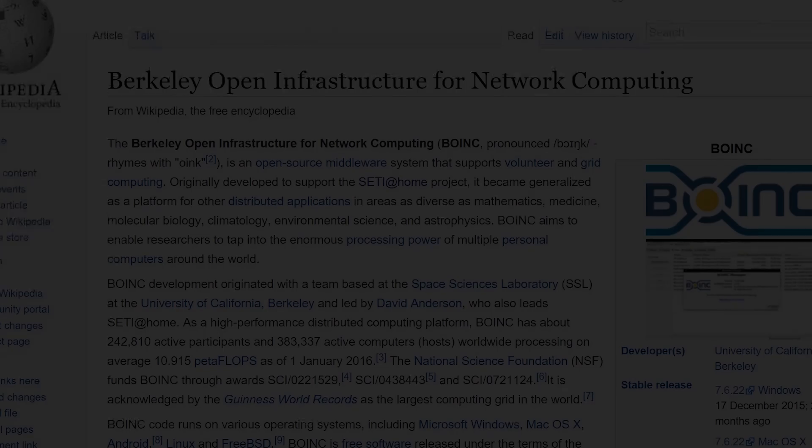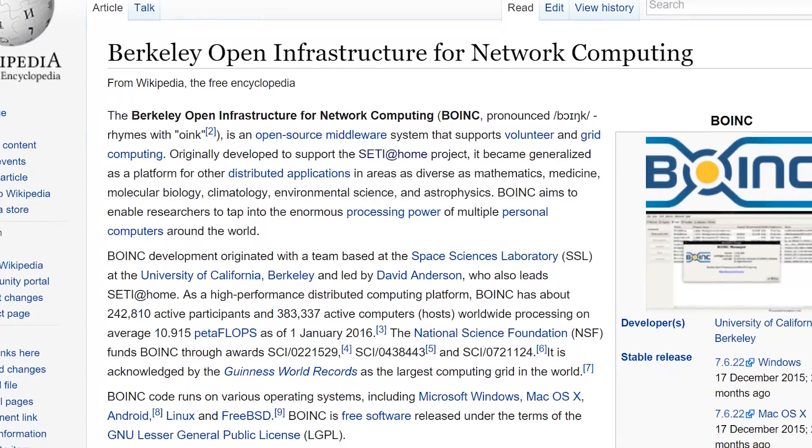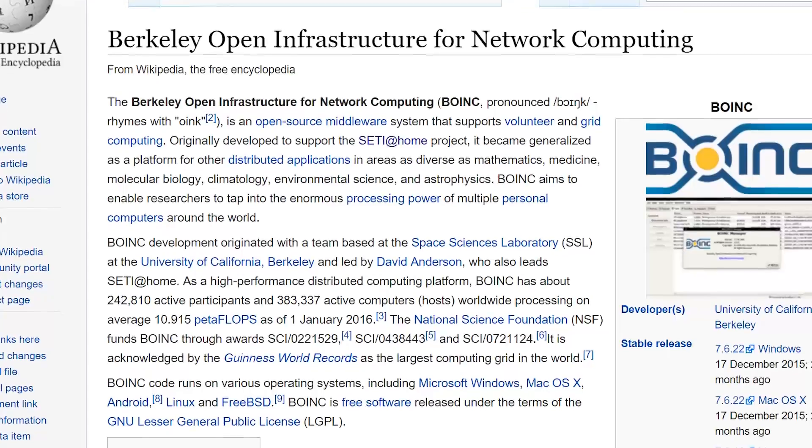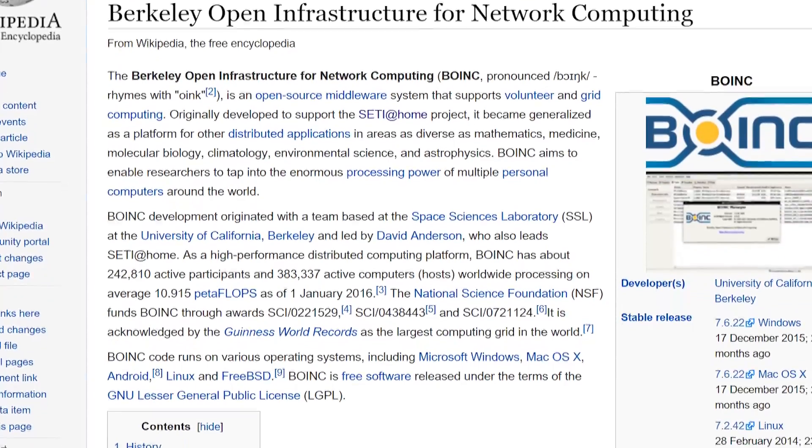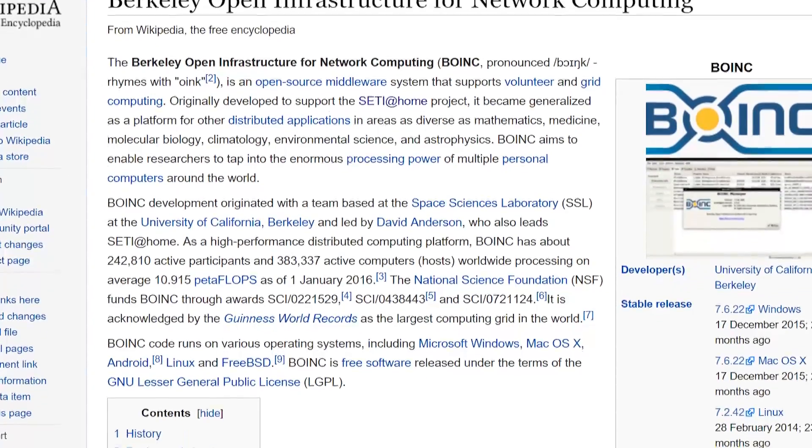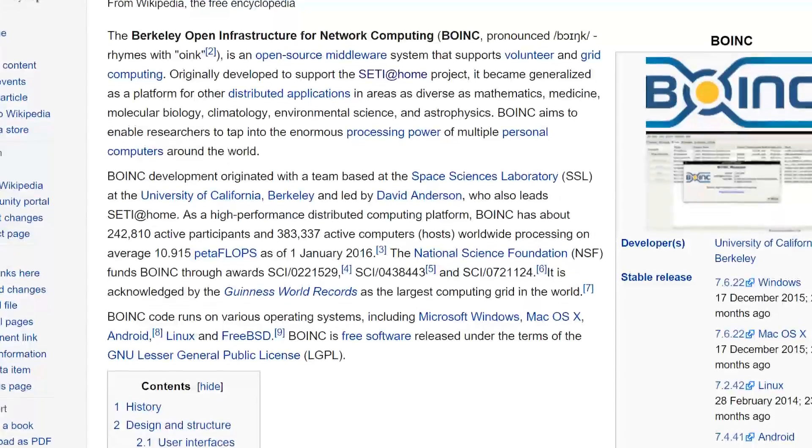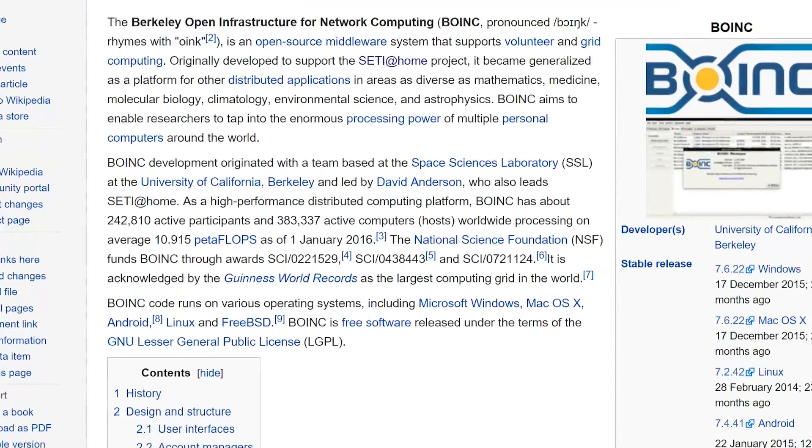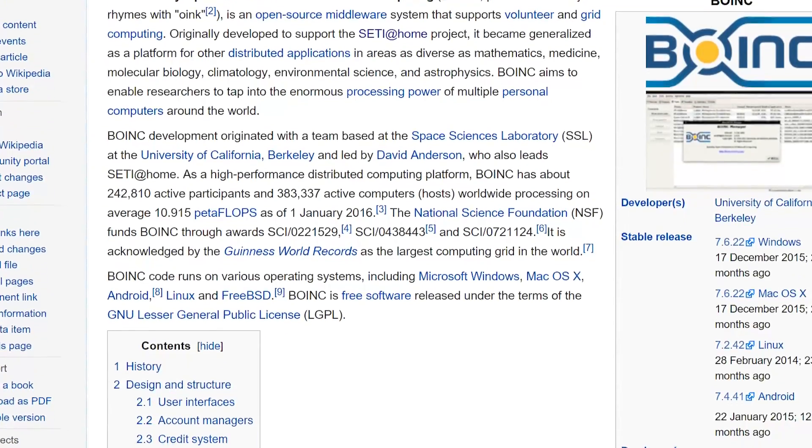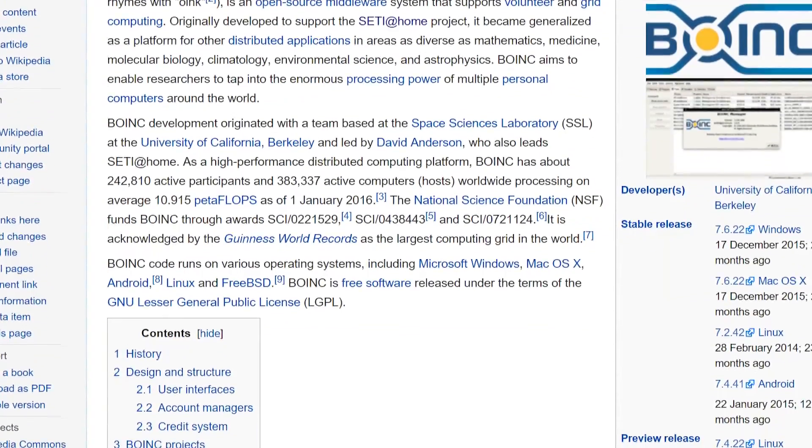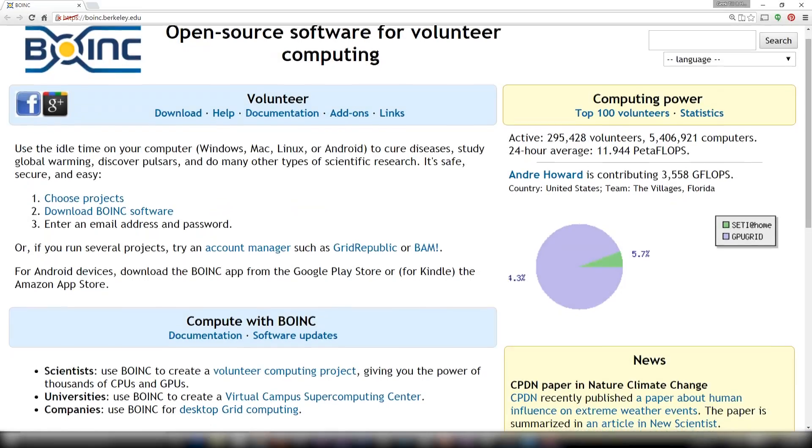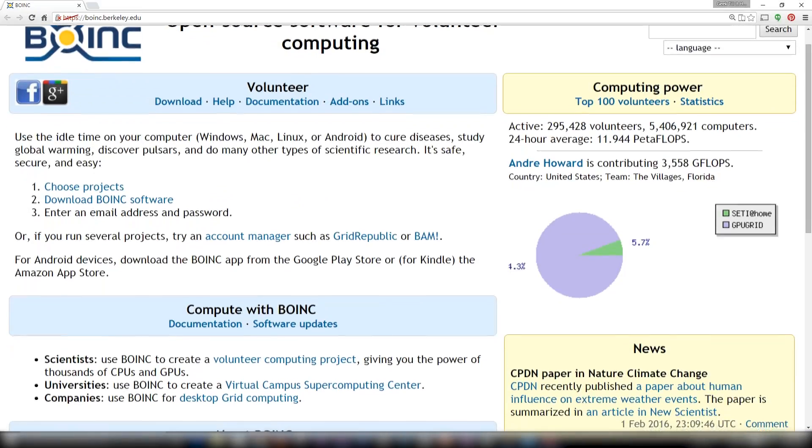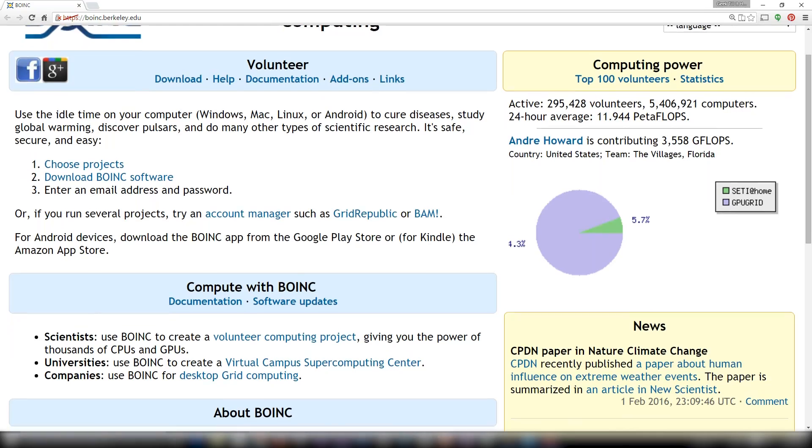BOINC is a distributive computing platform, which means research institutes and laboratories around the world can send in their data to be processed by individual computers across the world, and all you need to do is install BOINC and install a client.